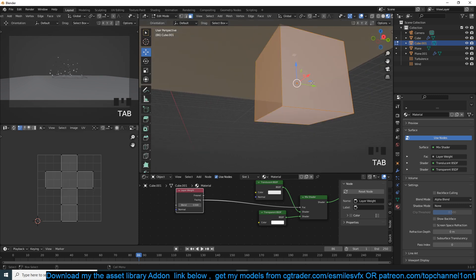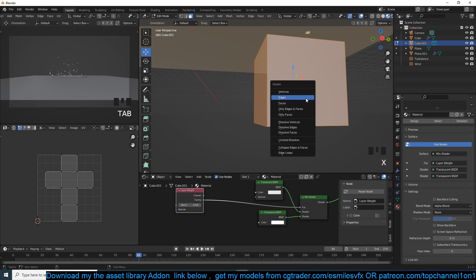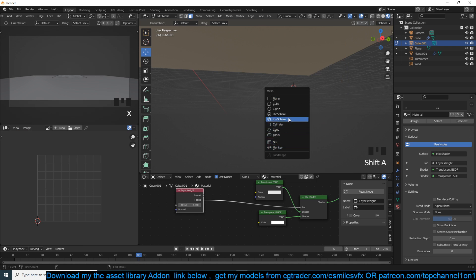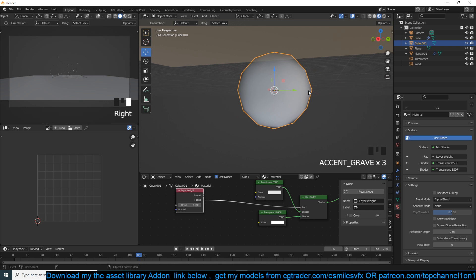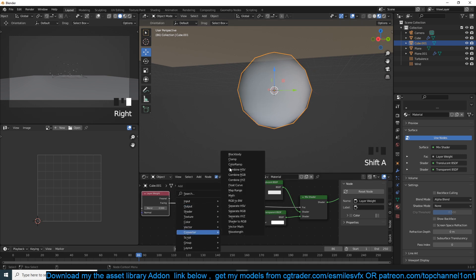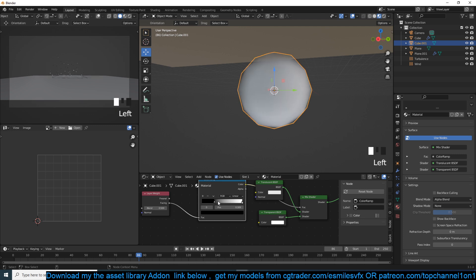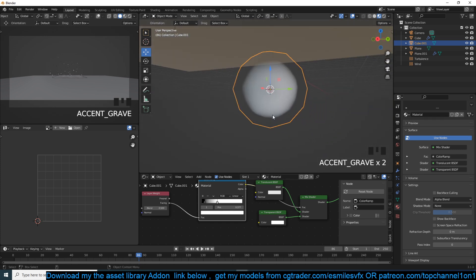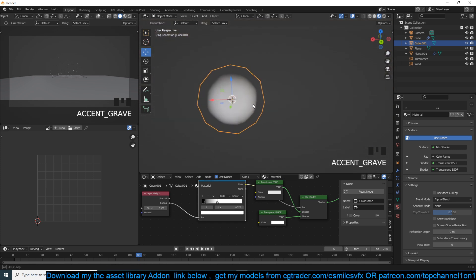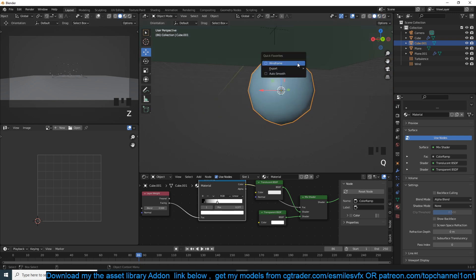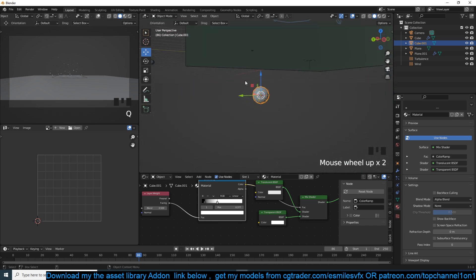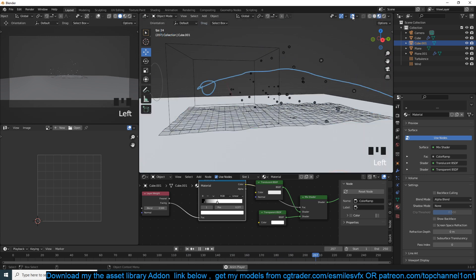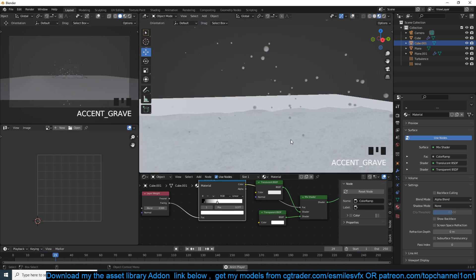The Layer Weight option doesn't work well on cubes, so I'll go into Edit Mode of this object, Shift+S to set the cursor to the pivot point, delete everything, and add an Icosphere. If I shade smooth, you can already see a nice snowball. I can add a Color Ramp to control the contrast and size. From any angle it's a nice rounded ball. But this has a lot of geometry, and with hundreds of particles it will slow down the computer.